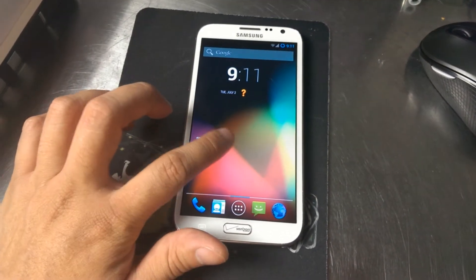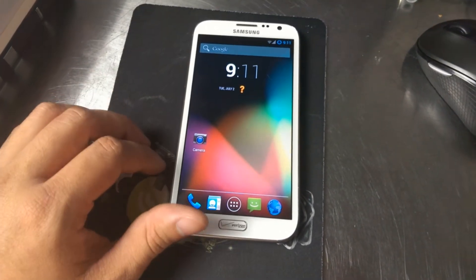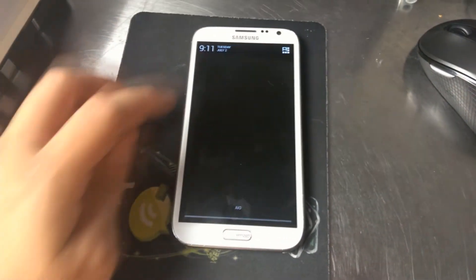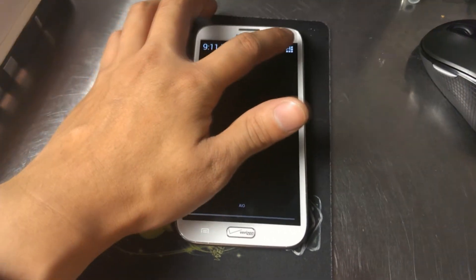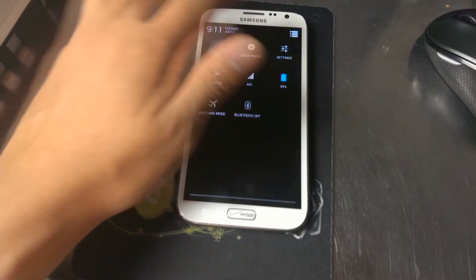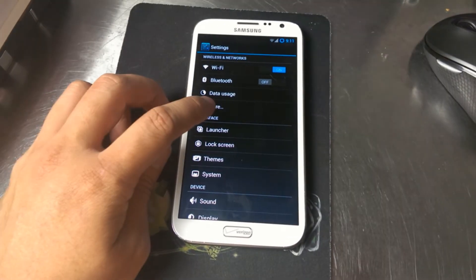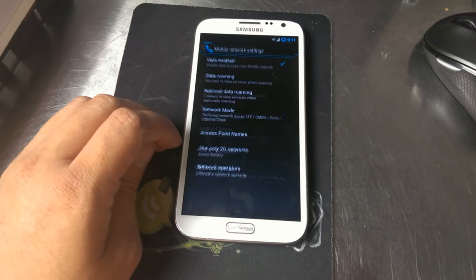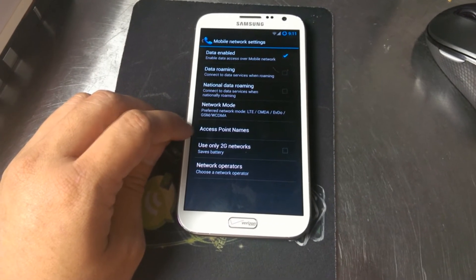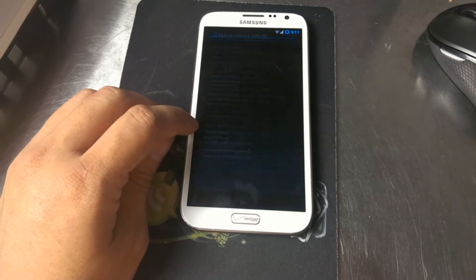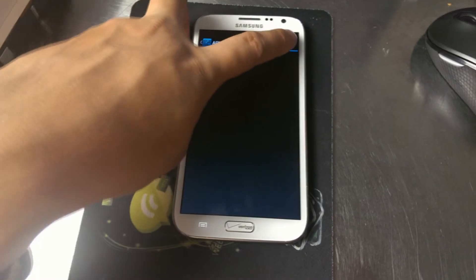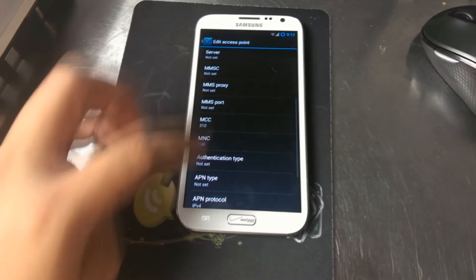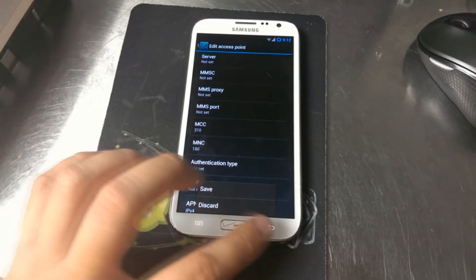Now we're on a newer nightly. I don't know the exact day they changed over to the nightly that included this in the menu. So go here: Settings, More, Mobile Networks — and then you can see Access Point Names right there. Go ahead and hit Plus, add the appropriate APN, use the menu, and hit Save.